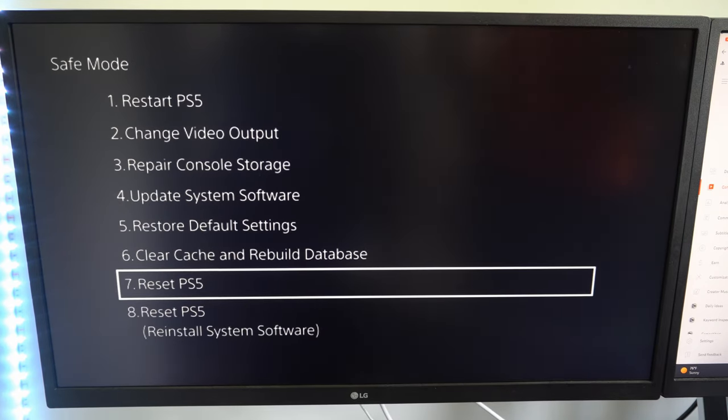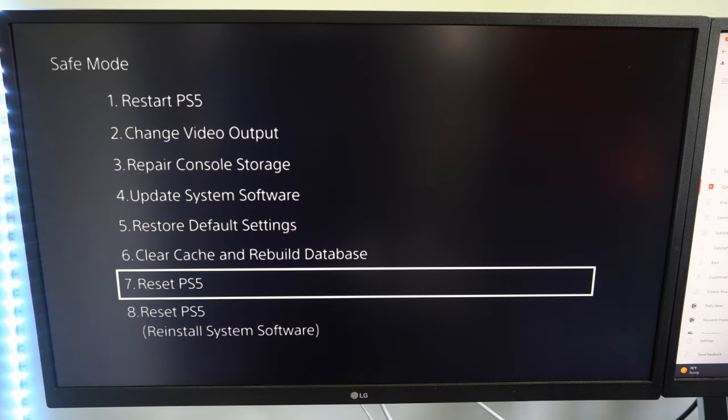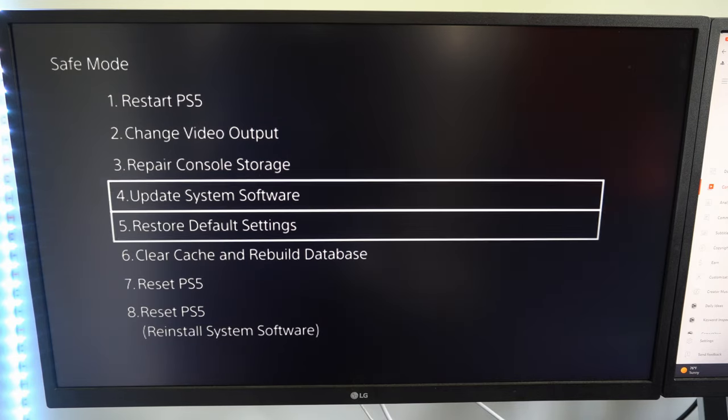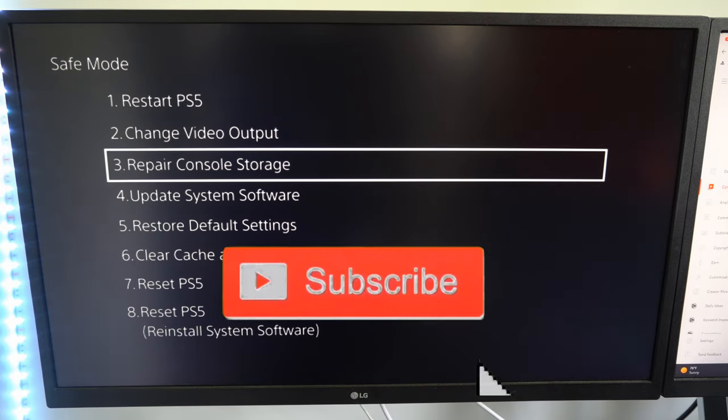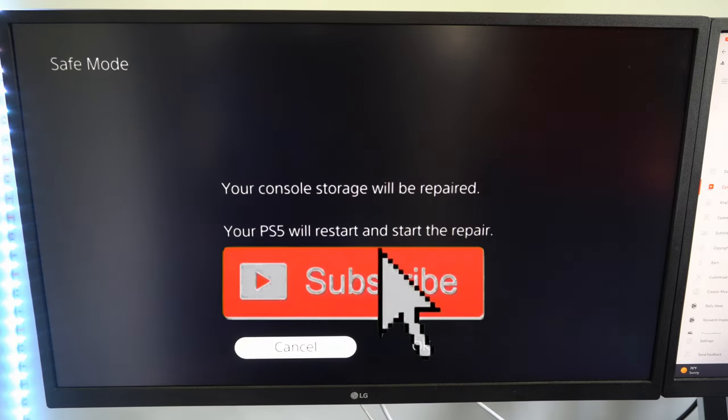So hopefully this video did indeed help you guys out. Leave it a big thumbs up and subscribe to my channel down below for more tech videos coming up next on YourSix Studios.